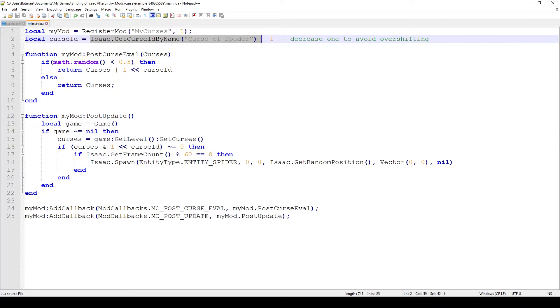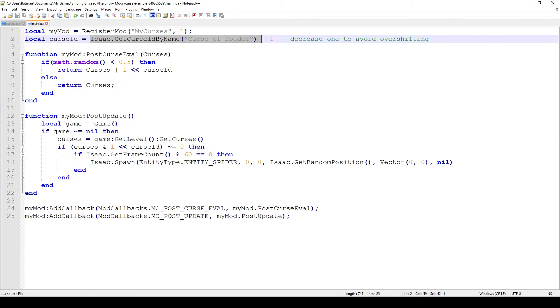The second thing we do is get curse ID by name. This is very similar and akin to functions that we used before: get card ID by name, get item ID by name, get trinket ID by name, etc. We're actually getting the curse ID and there's a lot of curses in the game at this point. We're just adding a new one so we have to know which ID of that curse is so we know how to reference it later in the code.